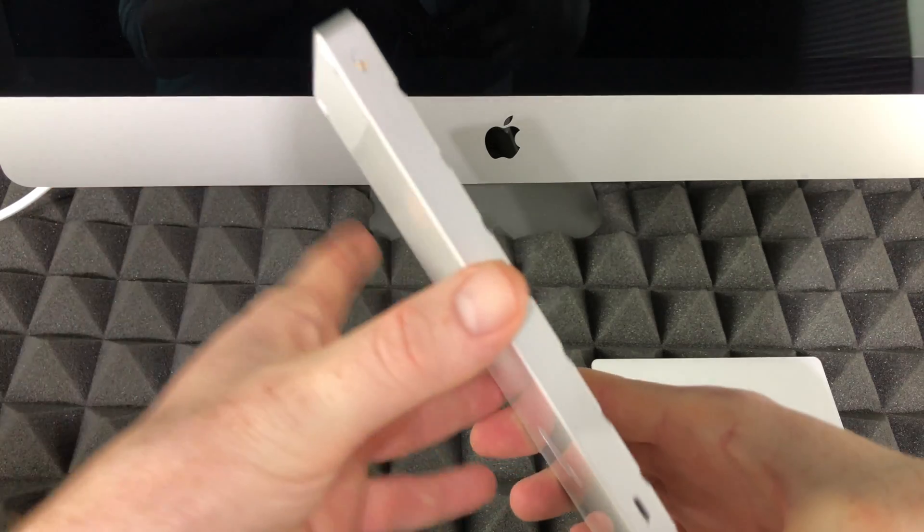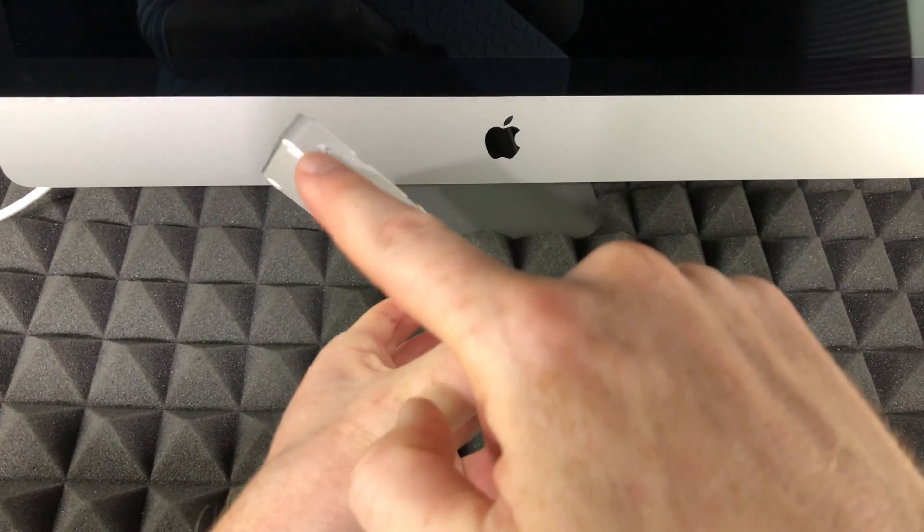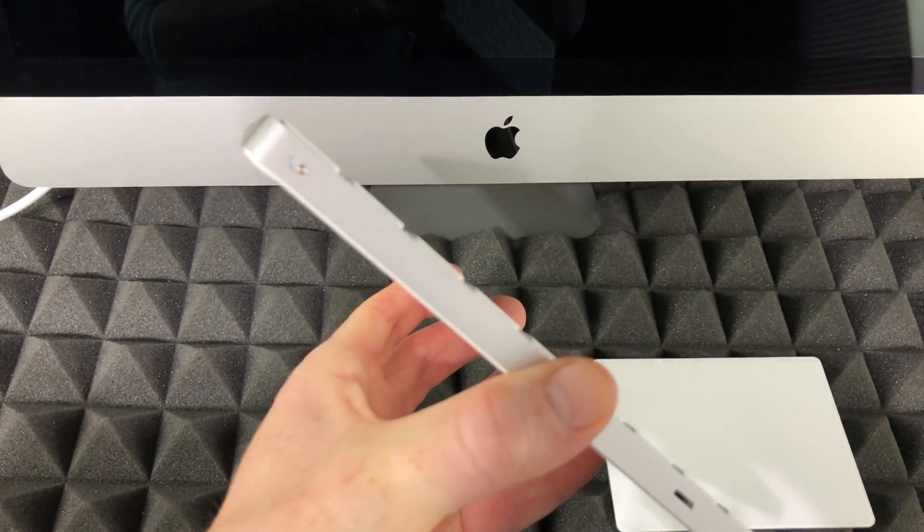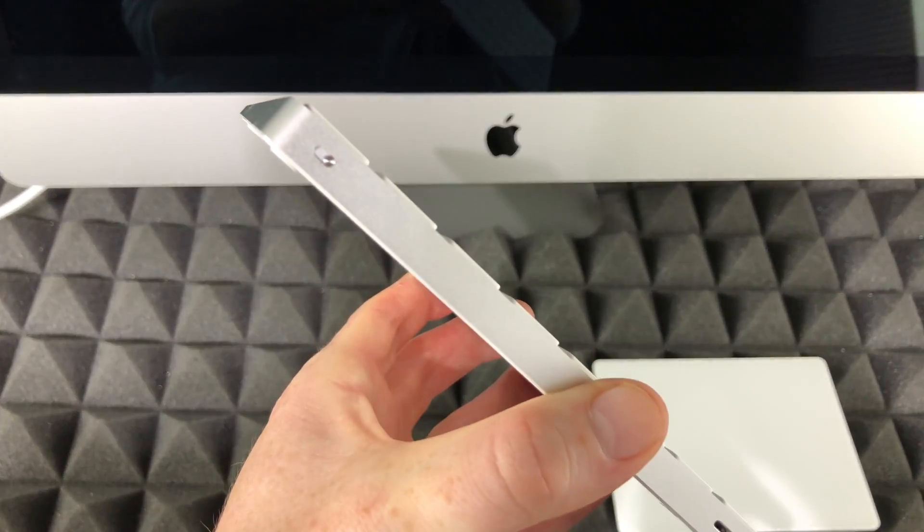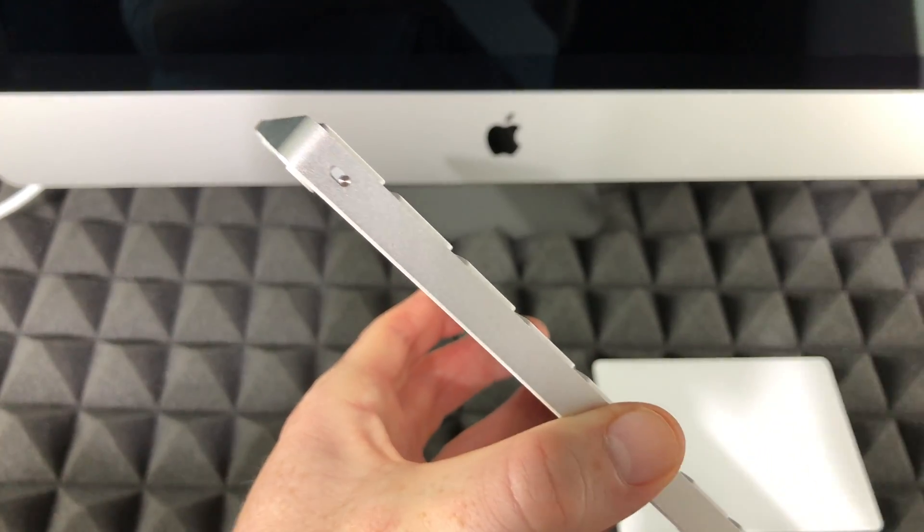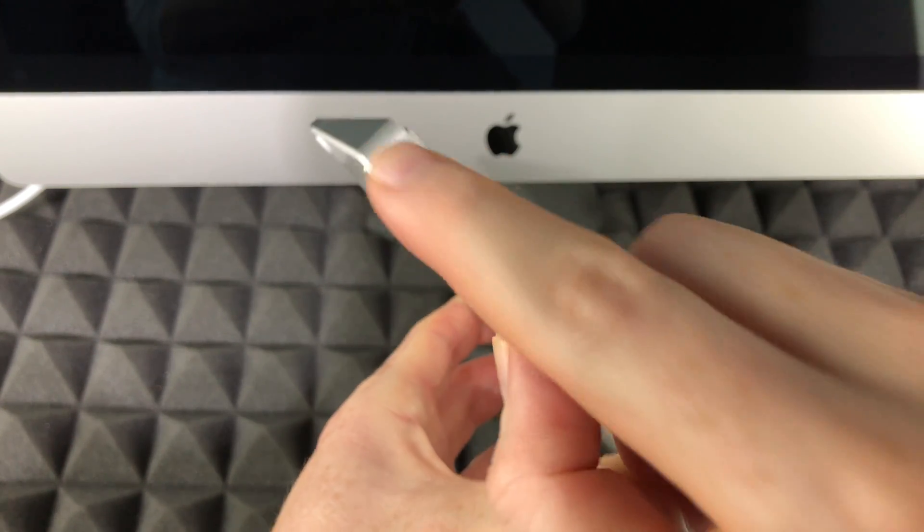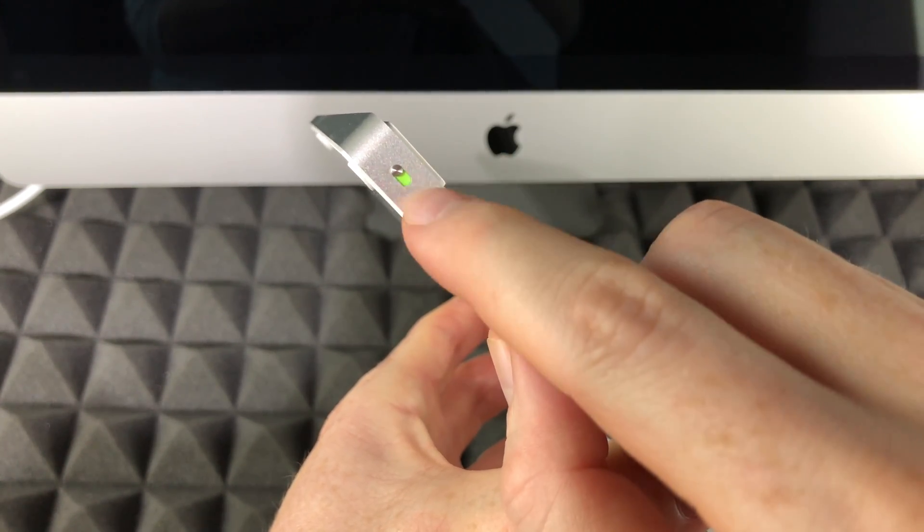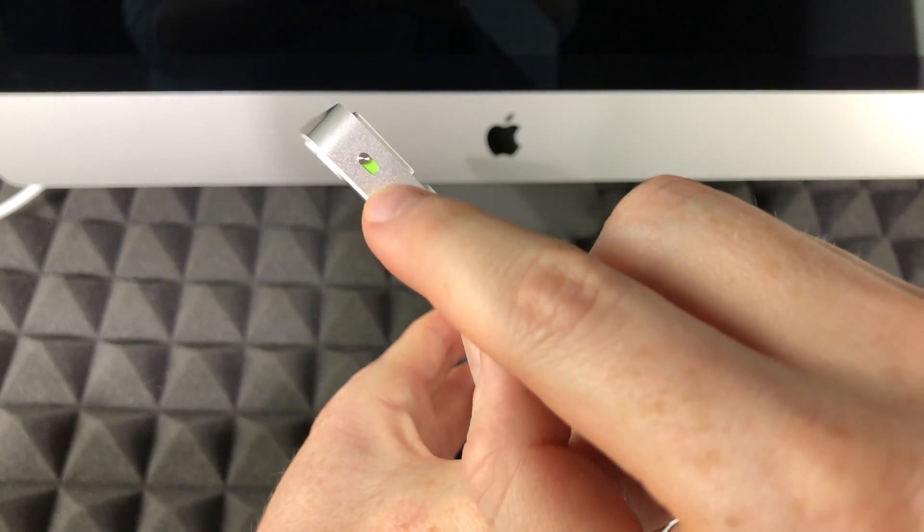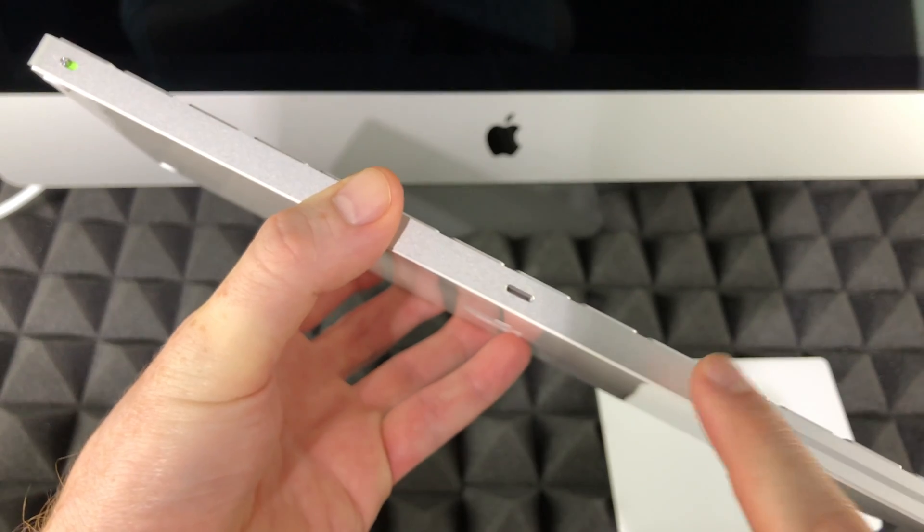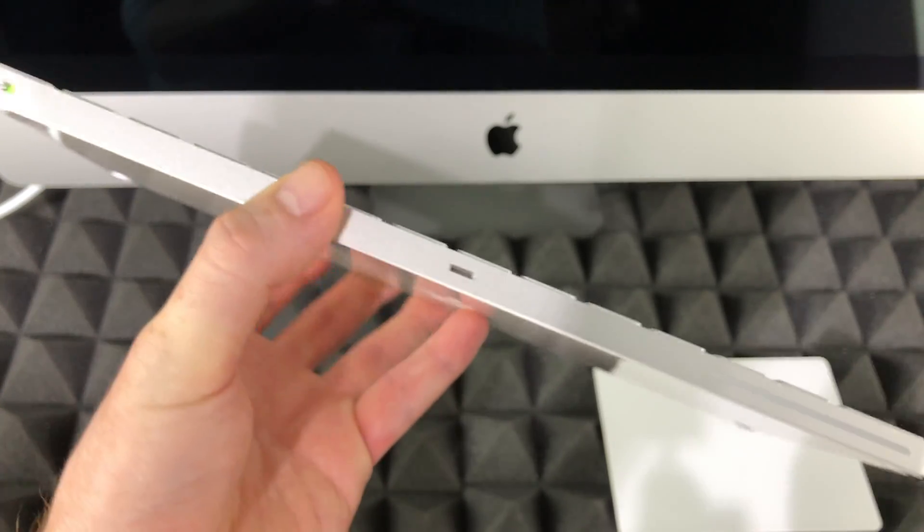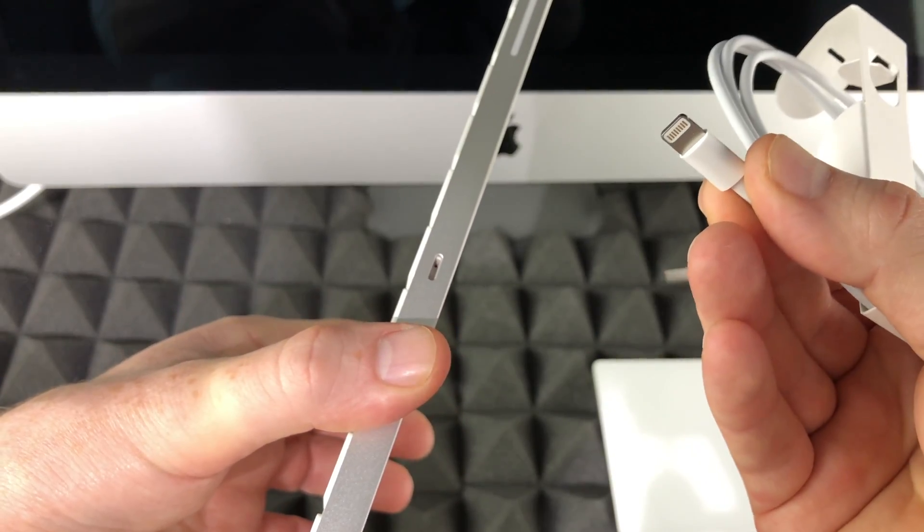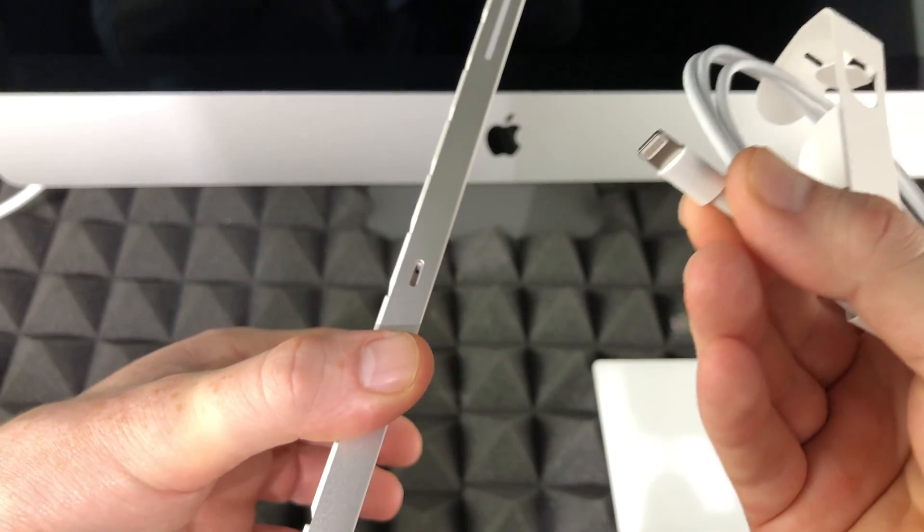Before we turn on your Mac, you have to turn on your keyboard. On the top you're going to see this slider. To turn on your keyboard, just slide this and it should be green. Once you see that green, it's turned on.